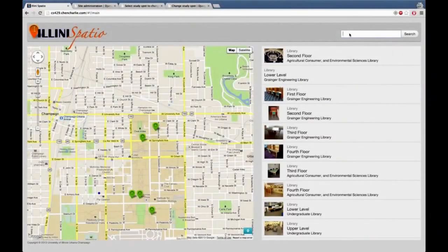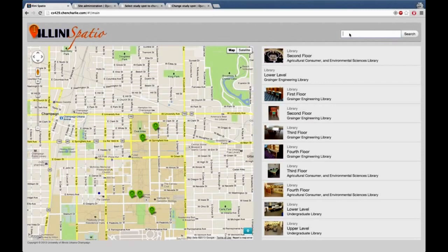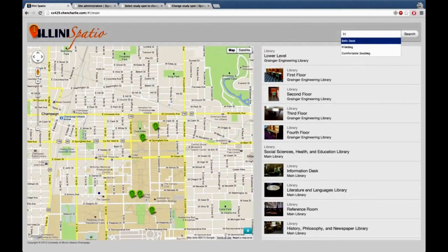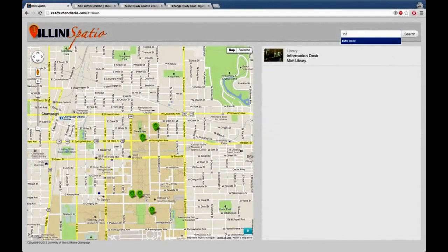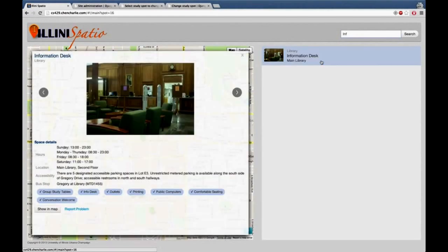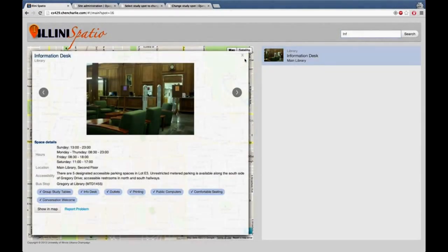The main advanced feature of the frontend is actually the search function. Say if you want to find the study spot which has info desks in it, type in info. It gives you all the study spots which have info desks in it. As you can see, the main library has information desks and it is shown in the results.